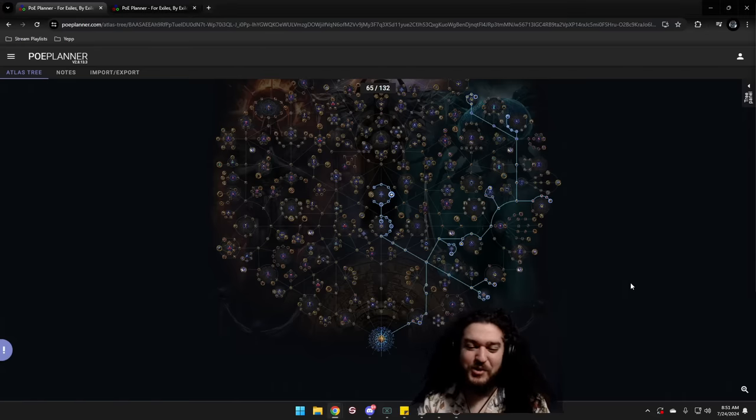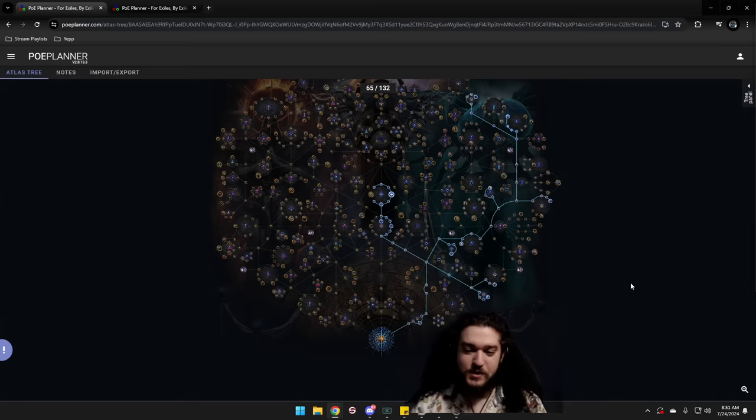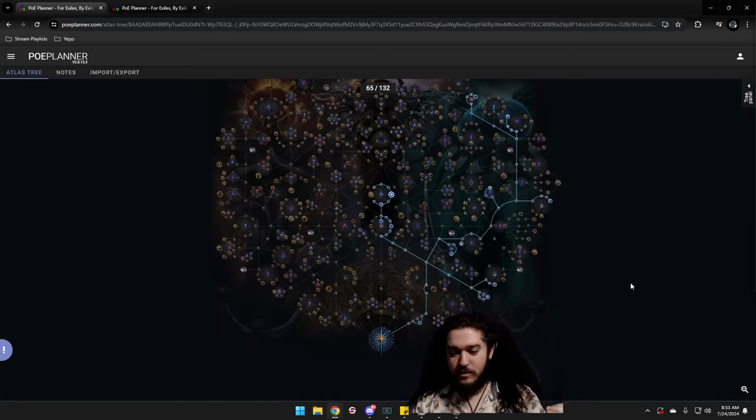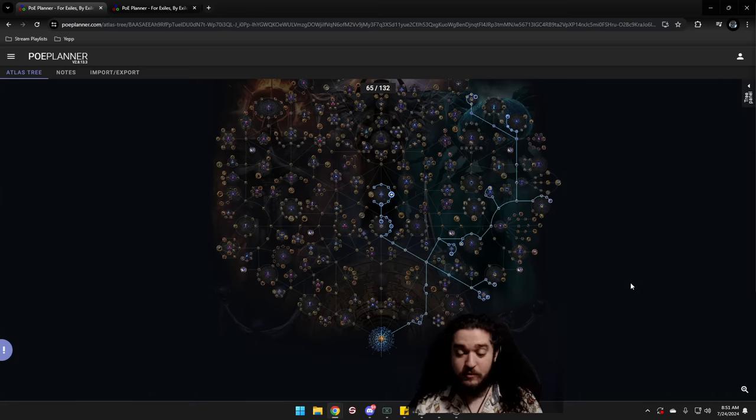Hello and welcome everybody. Also good morning. So today, highly requested, I wanted to go ahead and cover the early game atlas I'm going to be doing in Path of Exile 3.25, Settlers of Kalguur.